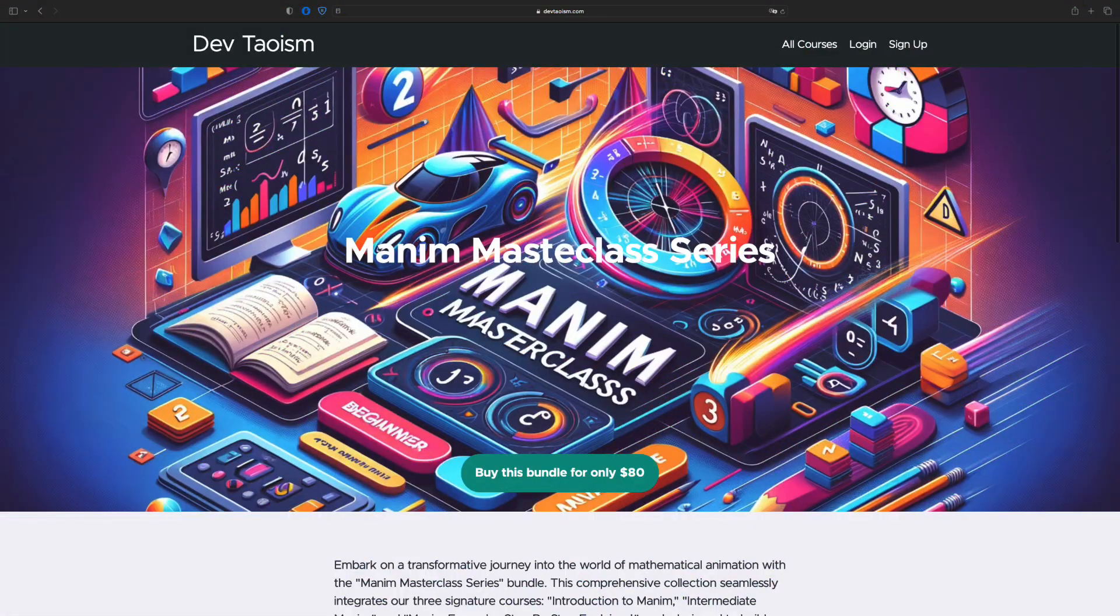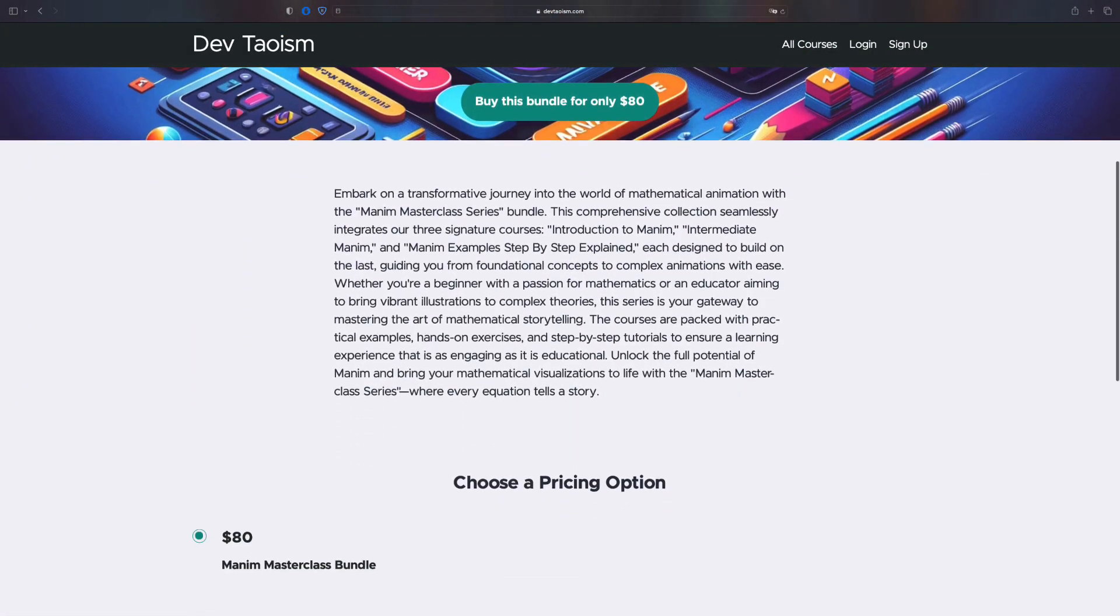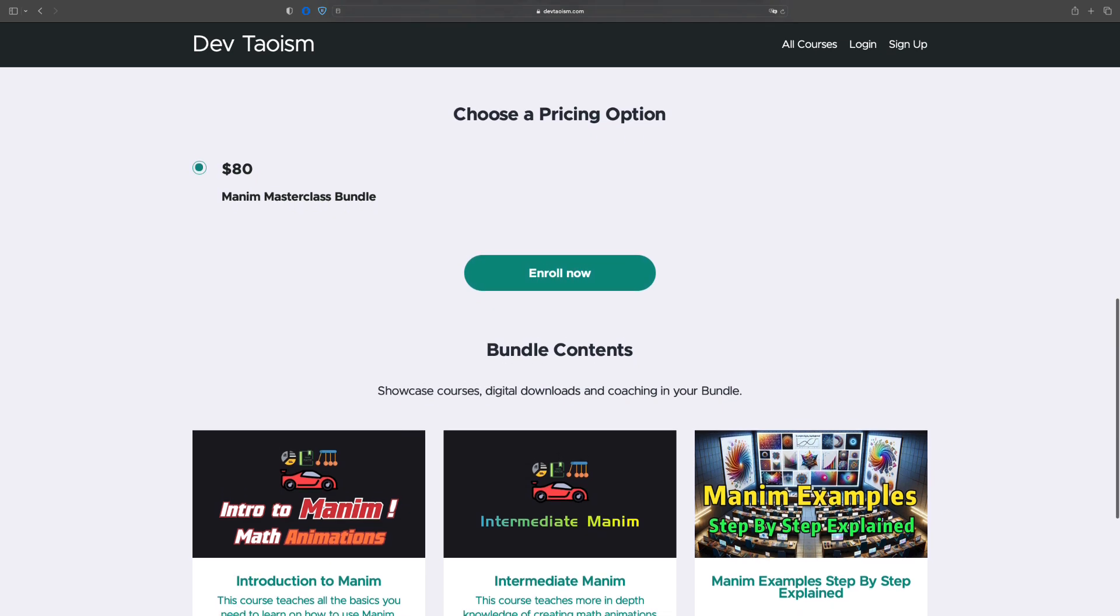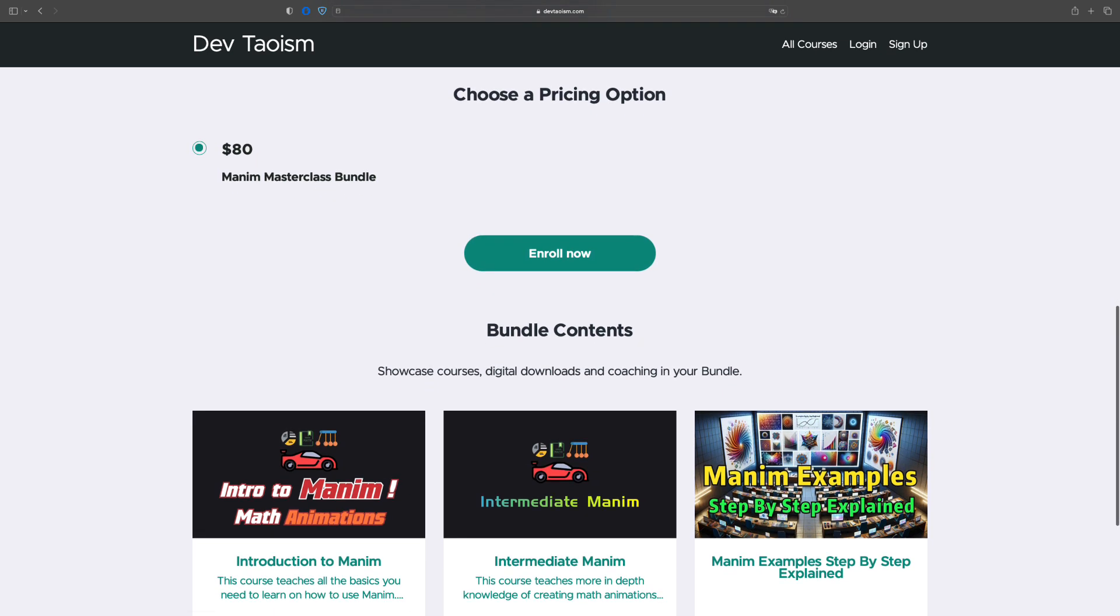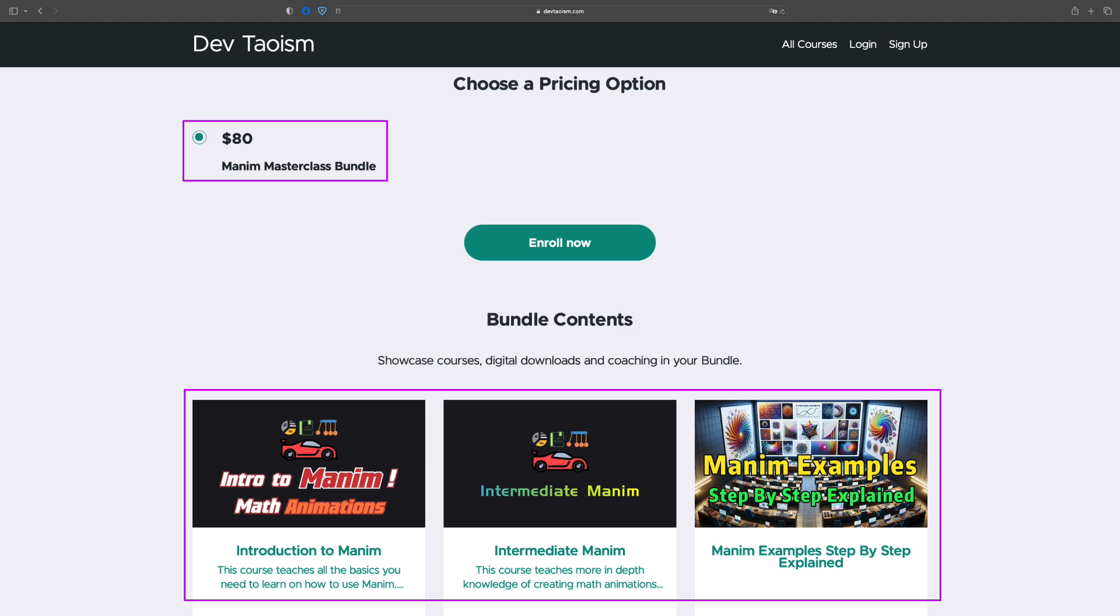If you have not taken the other courses you are in luck, because a new bundle has been created with the three courses together for only $80. Don't miss the opportunity to learn Manam in depth with the best explanations and exercises on the internet.